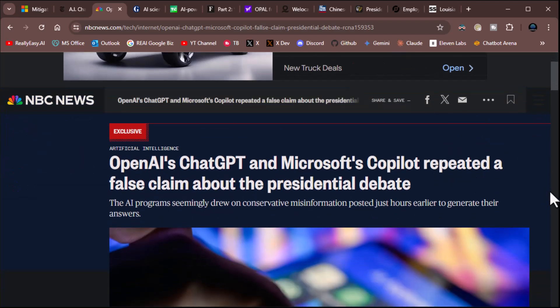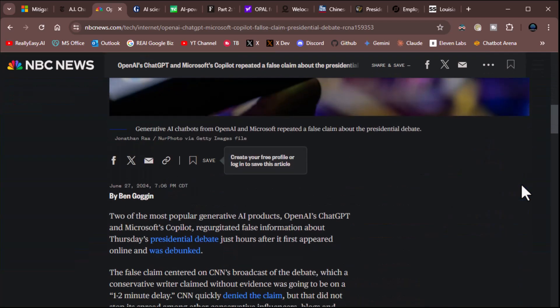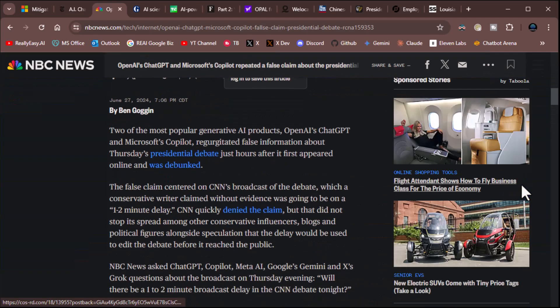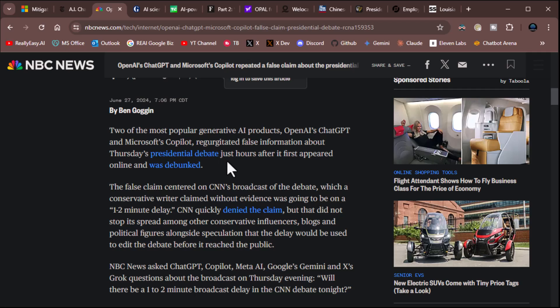Here's another one. OpenAI's ChatGPT and Microsoft's Copilot repeated a false claim about the presidential debate. Sounds ominous, doesn't it? This is clickbait. The AI program seemingly drew on conservative misinformation posted just hours earlier to generate their answers. Okay, what was the misinformation? Two of the most popular generative products regurgitated false information about Thursday's presidential debate just hours after it first appeared online and was debunked. Now, when I first read this, I was like, oh my God, what did it say? Did it say something like, you know, Biden killed a thousand people or something? No.